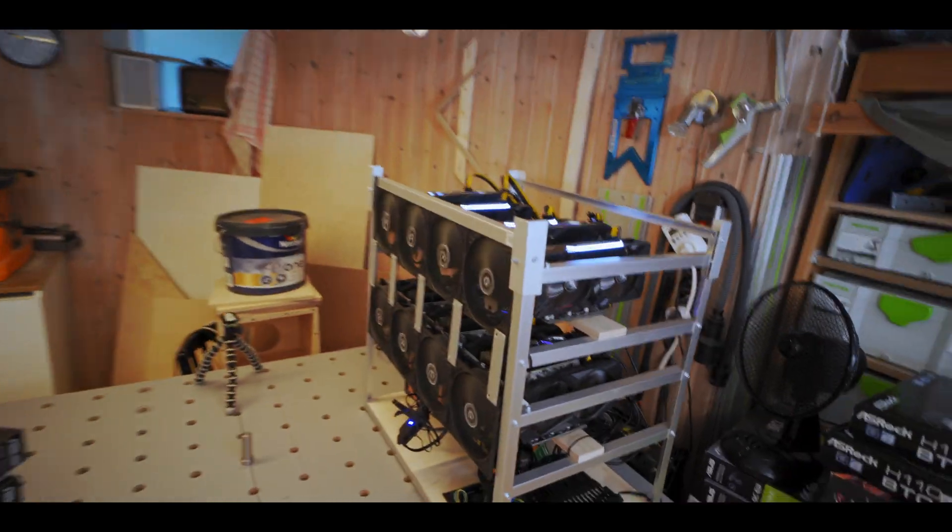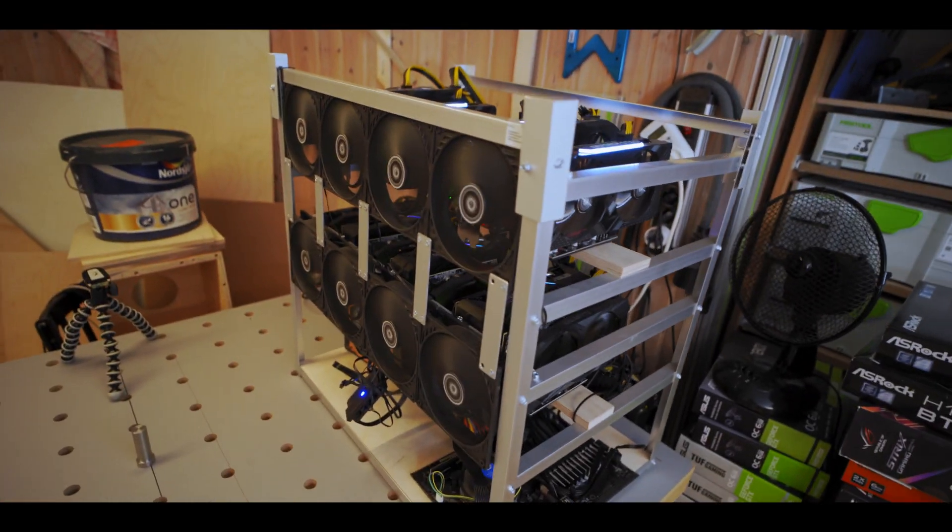For this rig I actually put together a custom rig myself. I build all of my rigs myself and I have a PDF guide for how I build those, link to that PDF is in the description. For this one since it's only gonna be a four GPU rig I actually put together sort of a custom design and I'm gonna put up a time-lapse of how I built that.